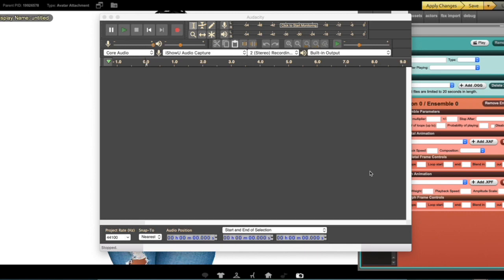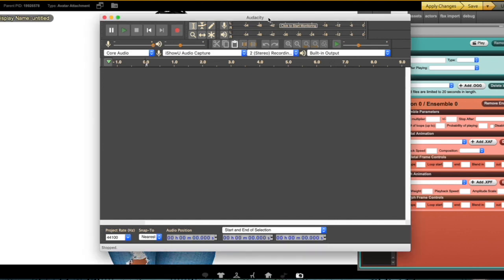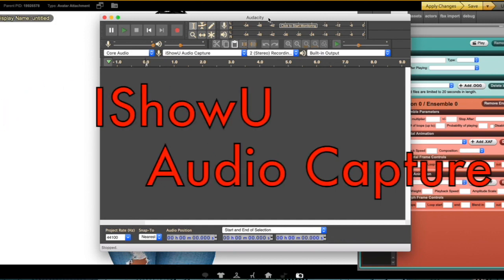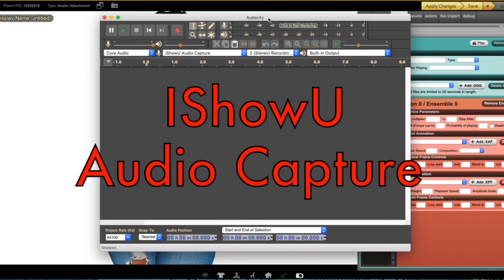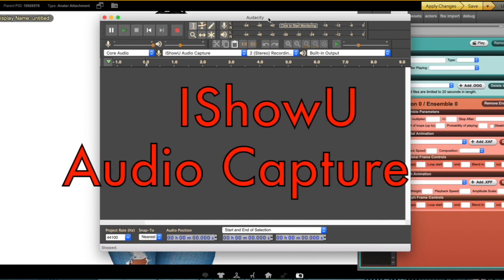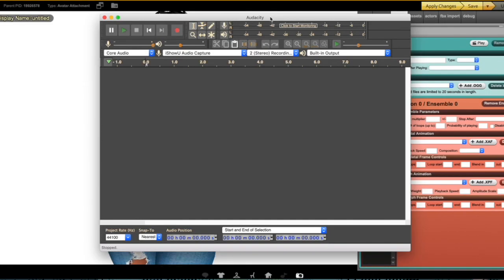First off, you're going to download a program called Audacity. I will leave a direct link in the description below to their website. Secondly, you're going to have to also download a program called iShowU Audio Capture. It basically captures the inside sound of your computer. You would need those two programs in order for this to really work.